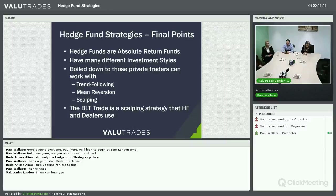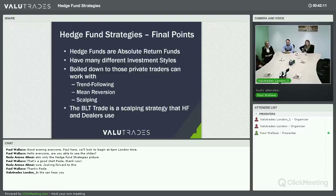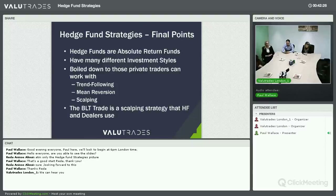To finish up: hedge funds are absolute return funds looking to generate positive alpha regardless of market conditions. They have many different investment styles — don't get too bogged down in the jargon and acronyms. Boiling all those styles down, we're left with three strategies private traders can work with: trend following, mean reversion, and scalping. The BLT — the Big Level Trade — is a scalping strategy that hedge funds, dealers, and market makers use, and with a little bit of practice you'll be able to take it away and use it yourself.